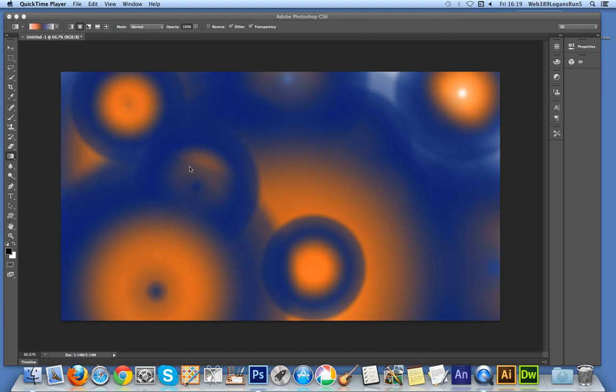In Photoshop, all you've really got is linear, radial, angle, reflected, and diamond. But you can actually use those to great effect by using things like transformations and warping.